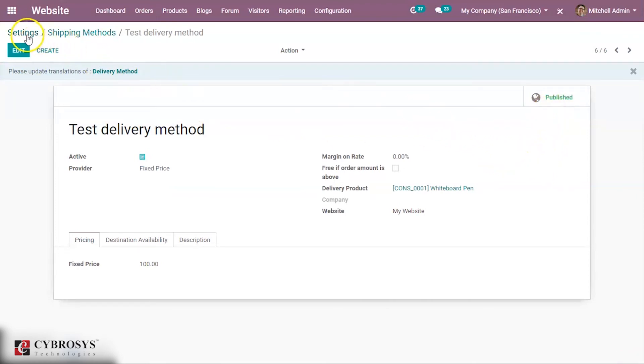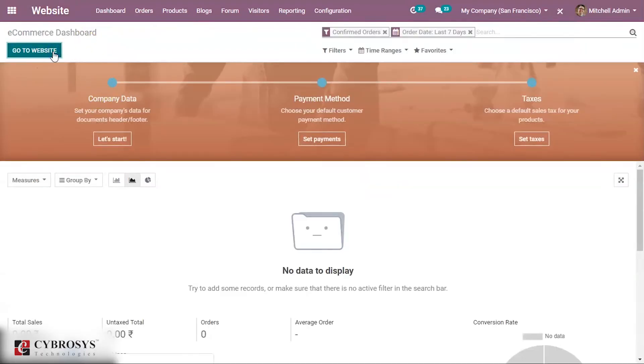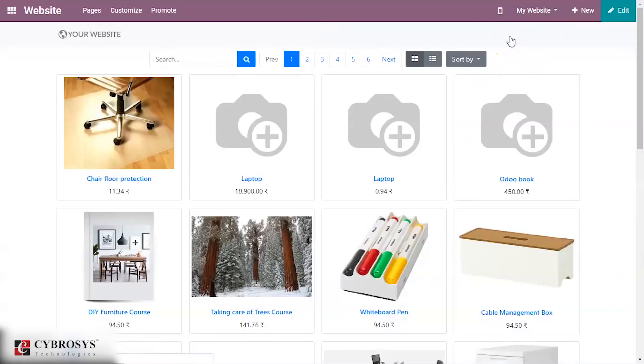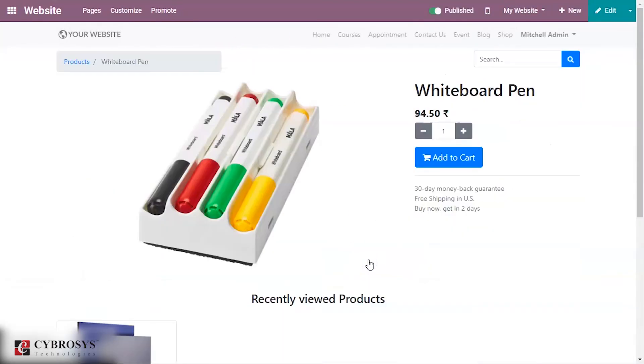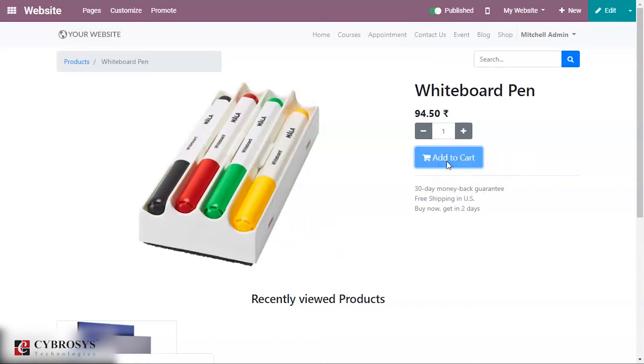Now let's go to our website. Right now I'm at the home page of my website. You can choose the shop and here you can take the product called whiteboard pen, since we have provided the delivery product as whiteboard pen. You can add this to your cart and now I am processing this to checkout.